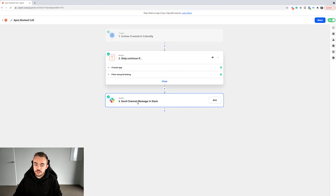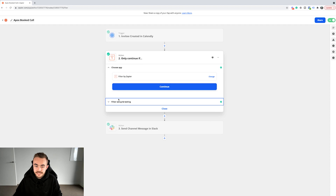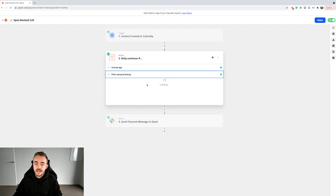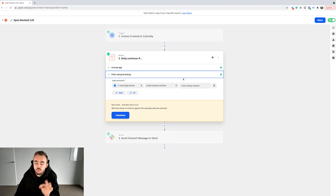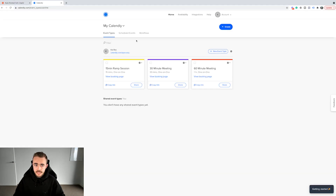One main action stems from that trigger, which is a message in Slack. But I have a filter/webhook here, which essentially says: because I have different events in my Calendly account, I only want this Zap to fire on one specific event — the Apex book call event. You can see in my Calendly I've got different events: a 15-minute ramp session, 30-minute meeting, 60-minute meeting, and so on.